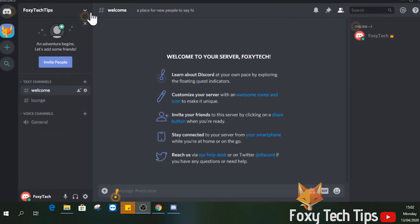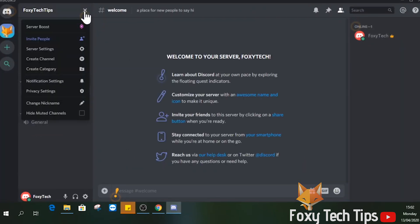If you click that arrow button here beside the server name, you can access the settings for your server.